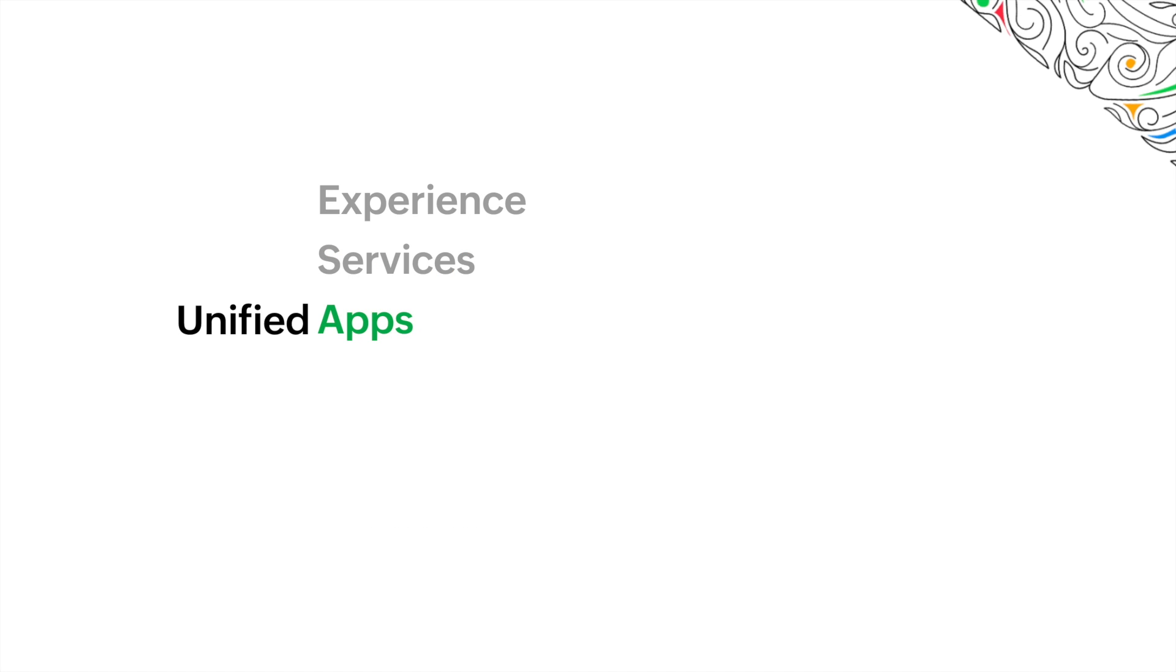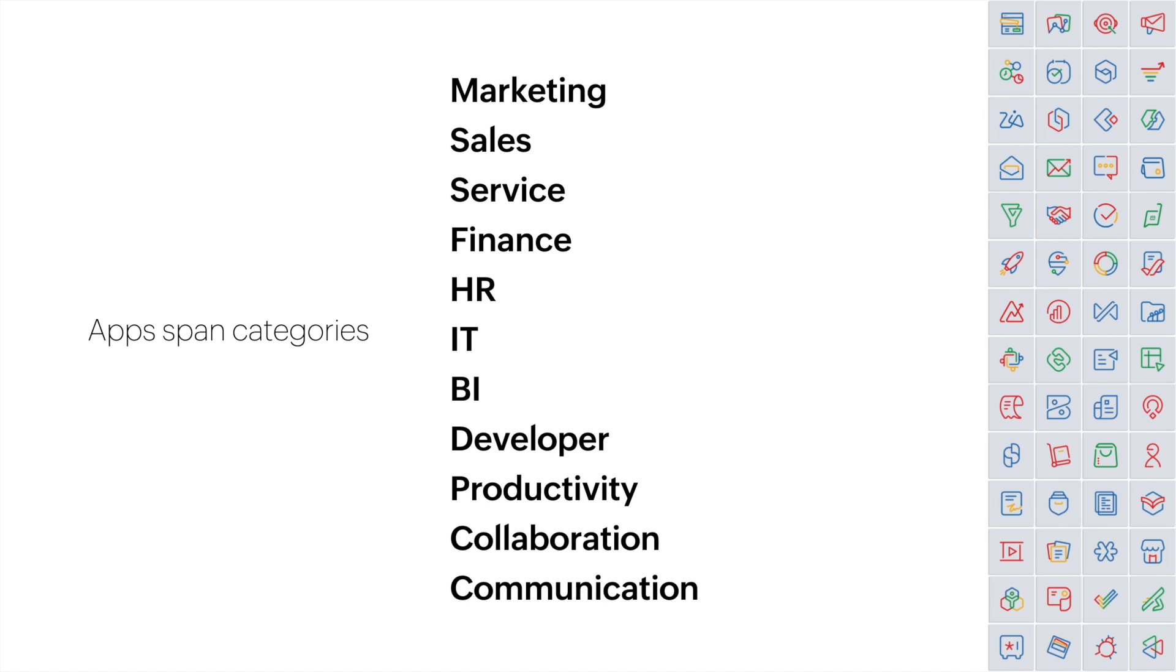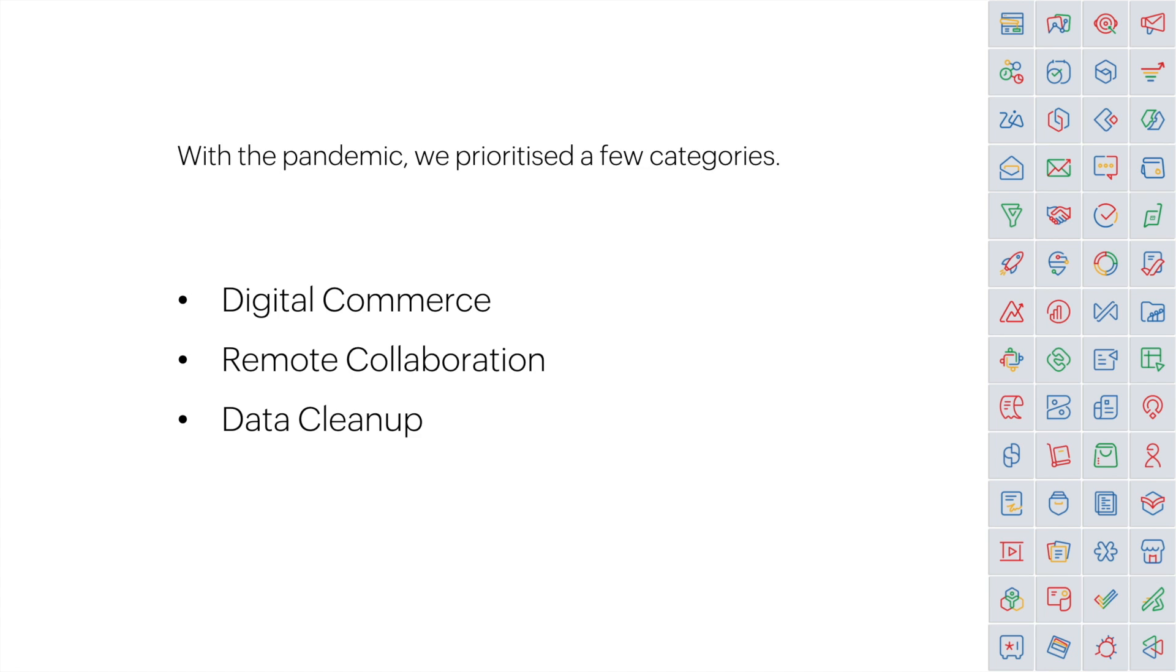Let's dive straight into the applications. When we launched Zoho One in 2017, it started with 30 apps. And over the years, as we've developed more, we've added over 45 applications. They can handle processes in multiple departments, from marketing to business intelligence, finance, and all the way down to communication. And in this release of Zoho One, with the pandemic in mind, we've prioritized these three categories.